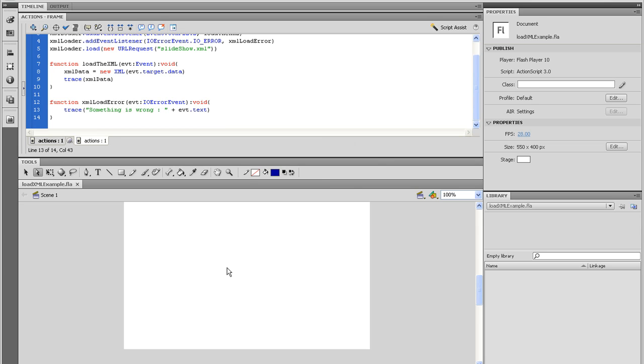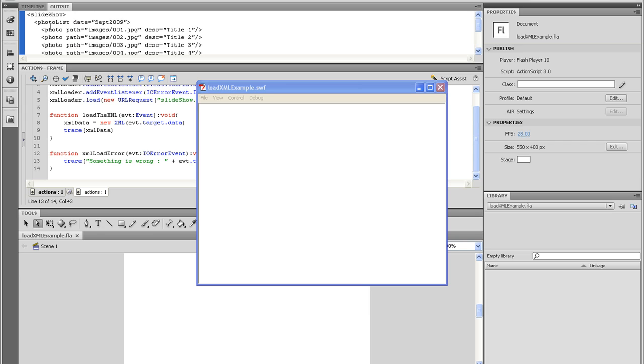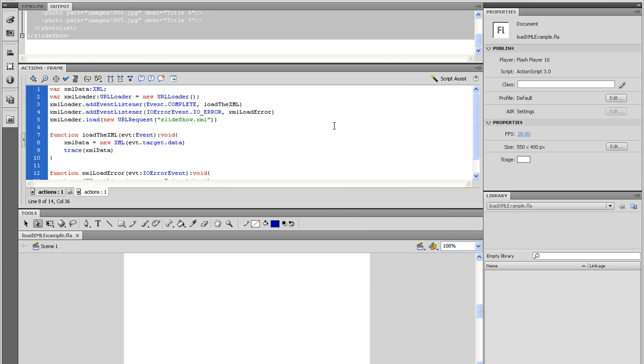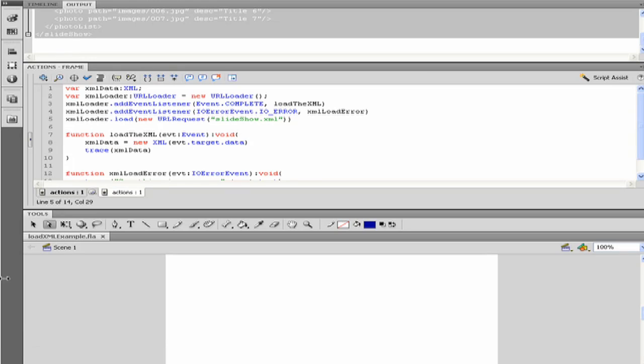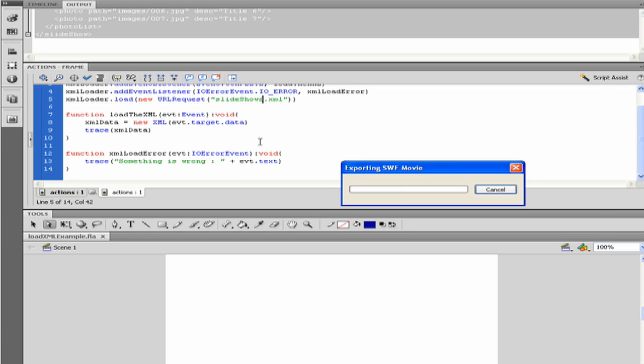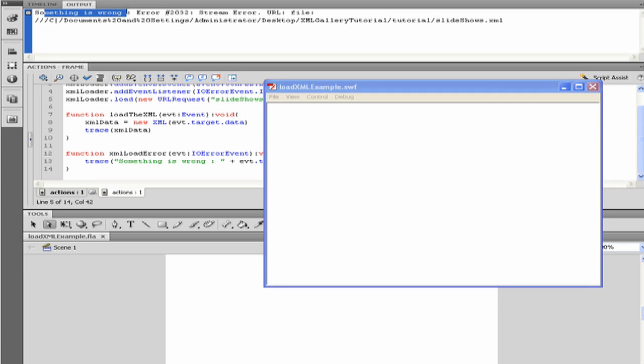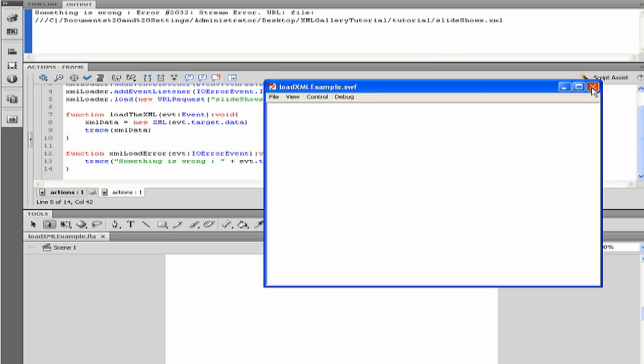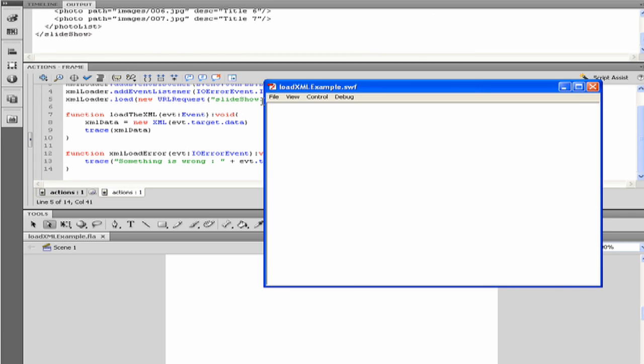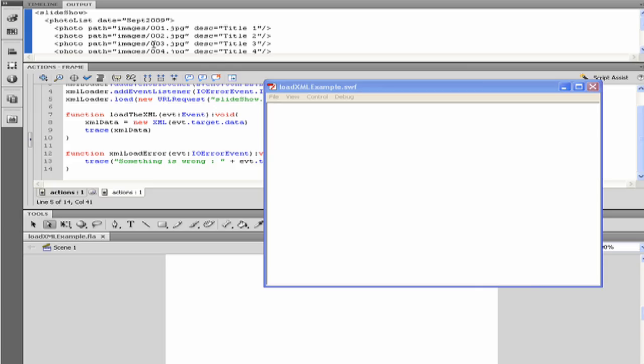Hit control enter. And bam! In your output window, you see the XML document. Let's just see what happens when we have a problem loading the XML. For the new URL request, add an extra letter to the slideshow XML string. Hit control enter. And an error message pops up in the output window. This is telling us that we have a problem loading in and the evt dot text is stating that it can't find XML document called slideshows. Fix that error, save it and test again, and we're back to normal.